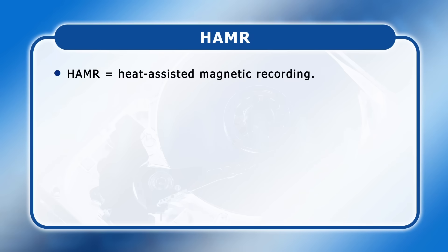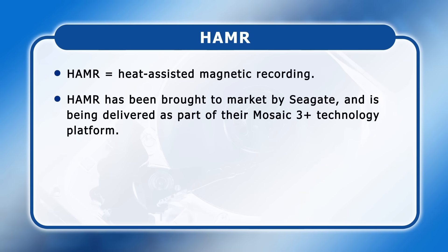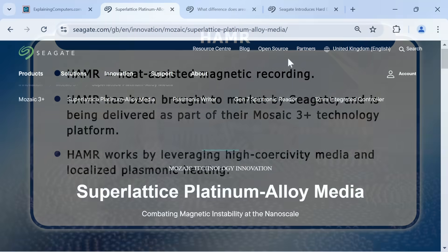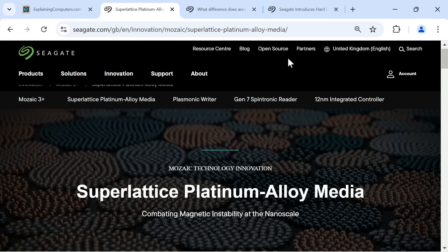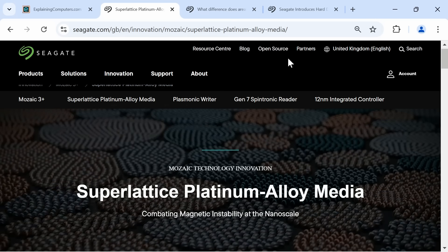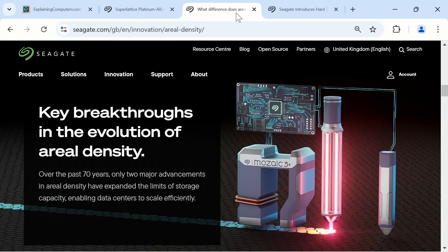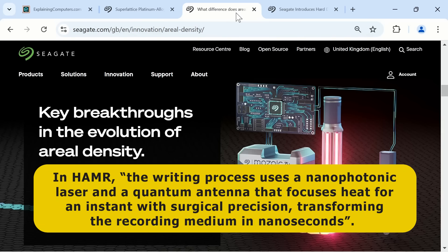HAMR stands for Heat Assisted Magnetic Recording, brought to market by Seagate as part of their Mosaic 3 Plus technology platform. HAMR works by leveraging high coercivity media and localised plasmonic heating. The first part refers to using a new super-lattice platinum alloy media to make the disc platters, which allows very small media grains to remain magnetically stable. In addition to employing this new media, HAMR uses a laser in its write head — specifically a nanophotonic laser and a quantum antenna that focuses heat for an instant with surgical precision, transforming the recording media in nanoseconds.